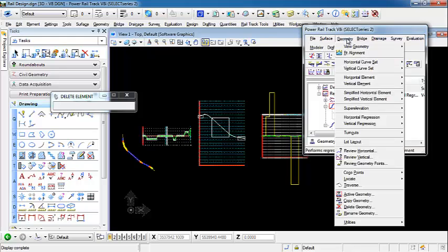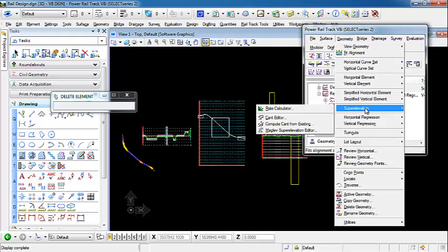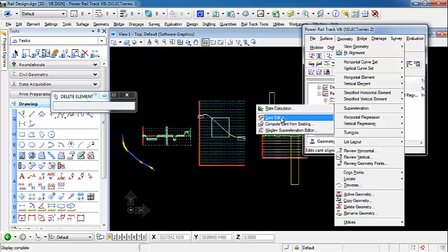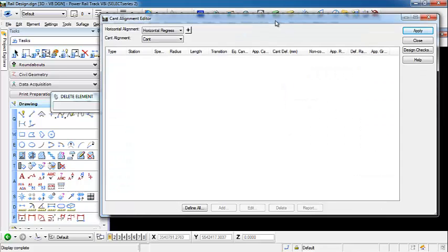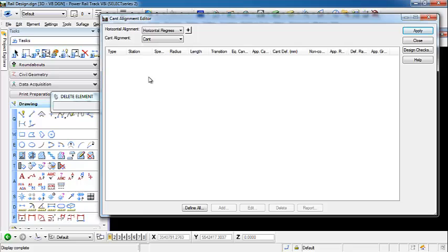We want to go to geometry, super elevation, cant editor. When this opens, you can see that our active horizontal alignment and our cant alignment are set but there are no values.